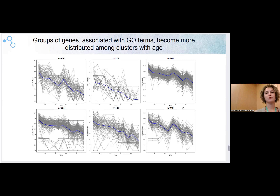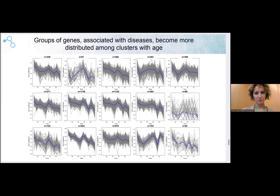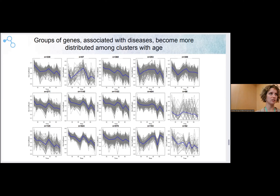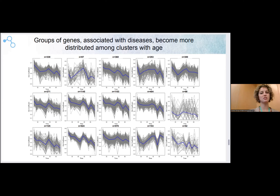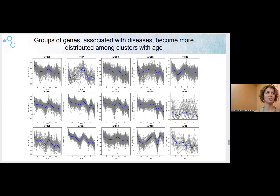We checked approximately 5,800 diseases from the Open Targets database. Each trajectory corresponds to one disease — to the Gini coefficient of one disease — and these diseases are seen here, clustered based on Gini coefficient change with age.